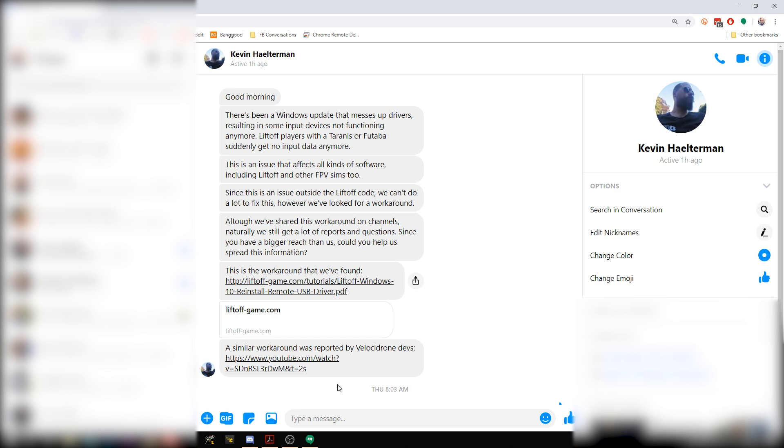Thanks to Kevin Halterman and the Liftoff development team for notifying me of this. Thanks to the Velocidrone team for putting out a tutorial of how to fix it. Hope this can get you guys back to enjoying your simulators. Happy flying everybody.